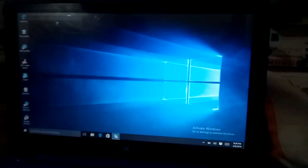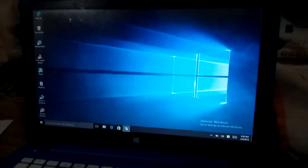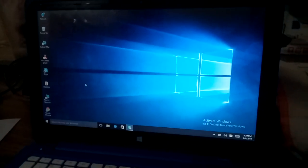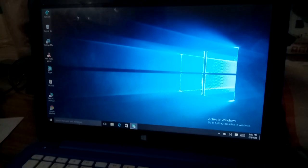Friends, today I will tell you how you can calibrate your Windows 10 laptop or computer.